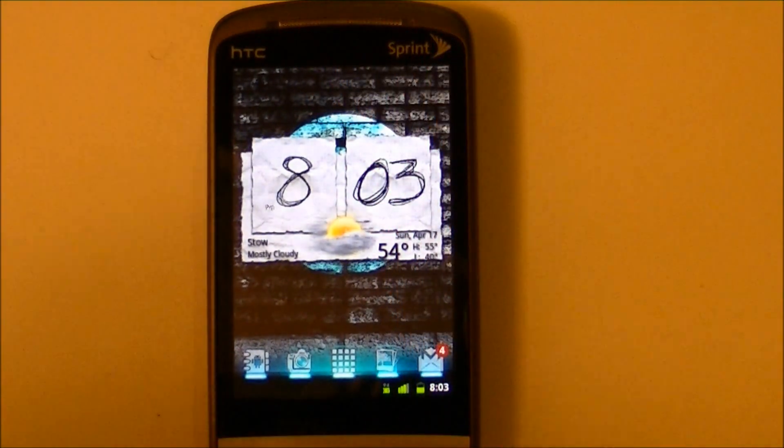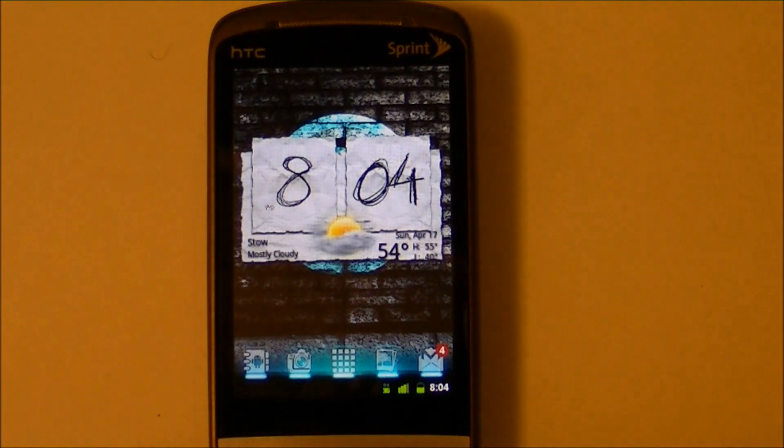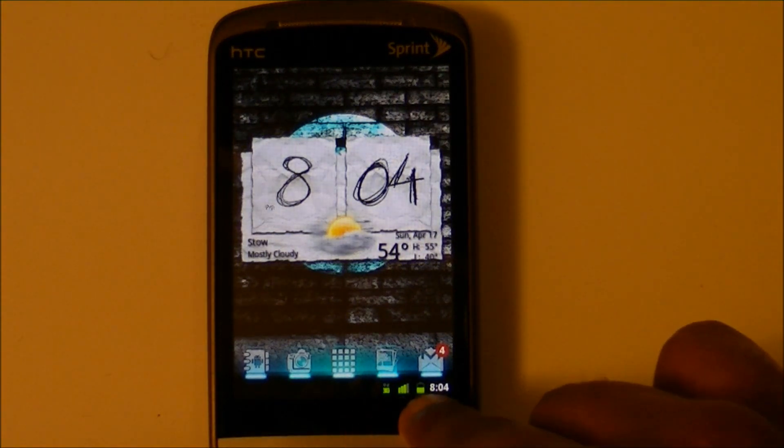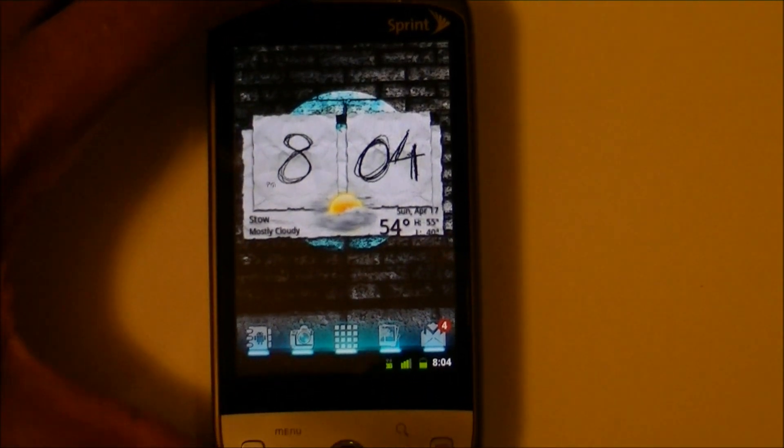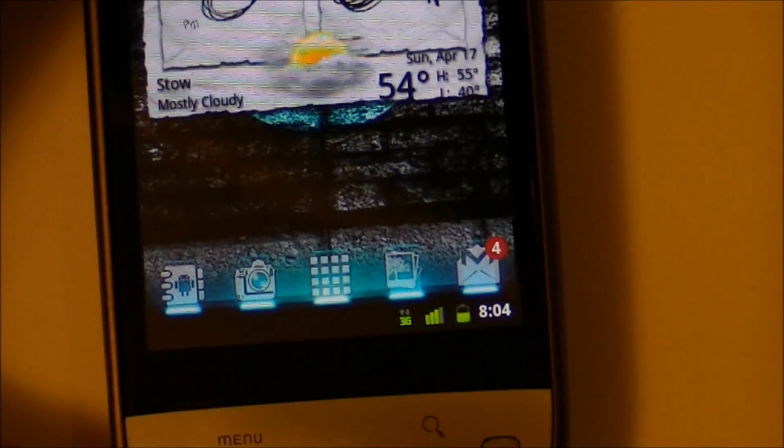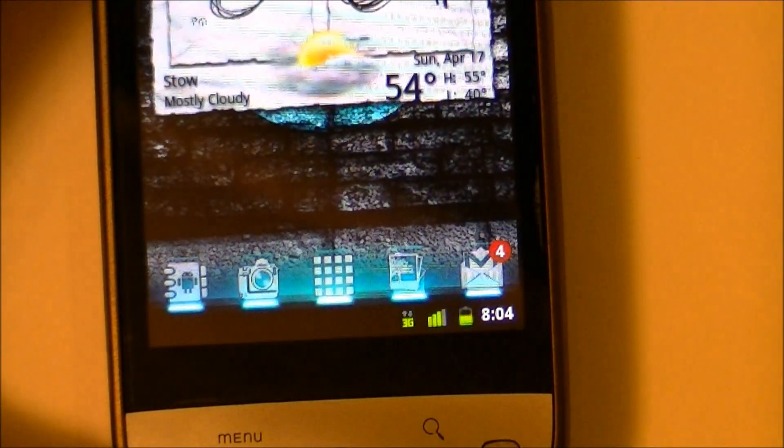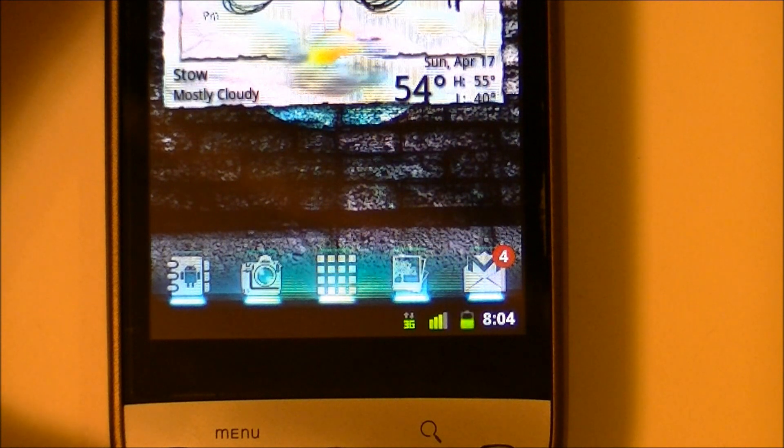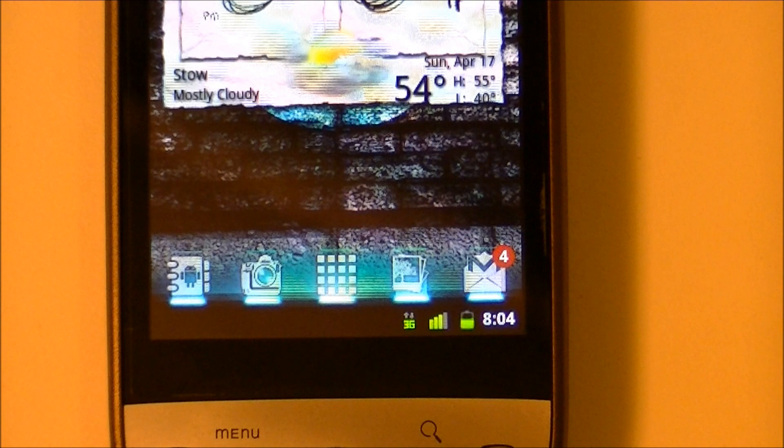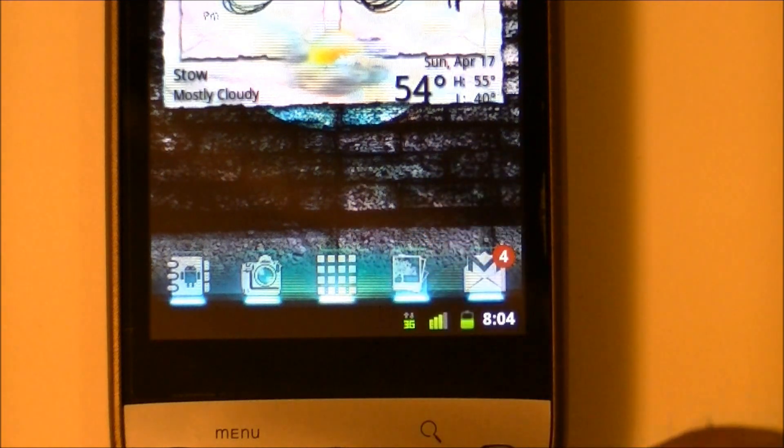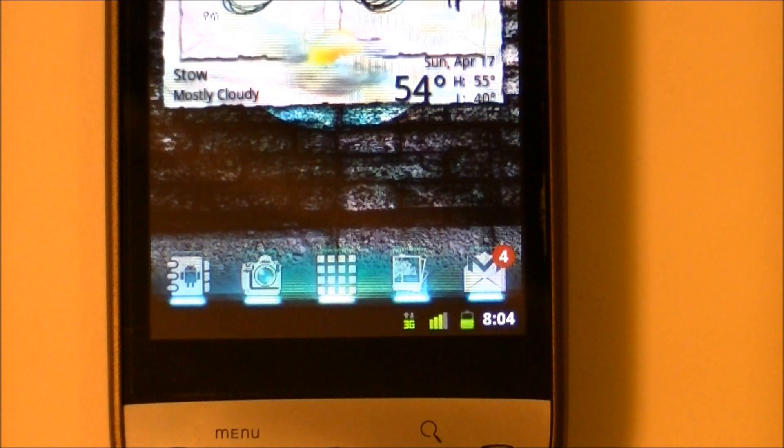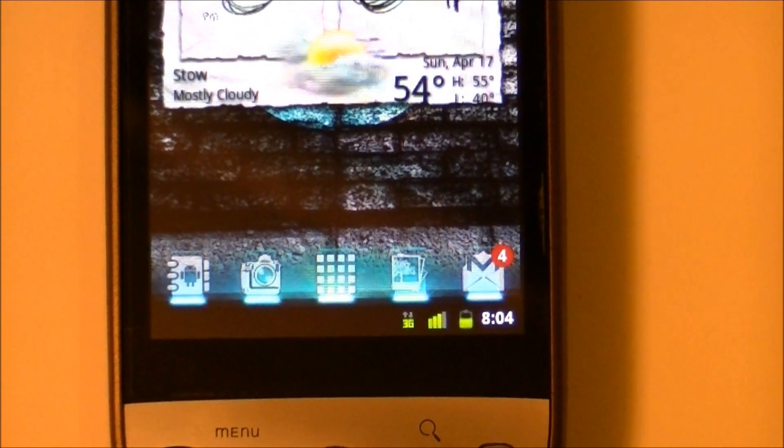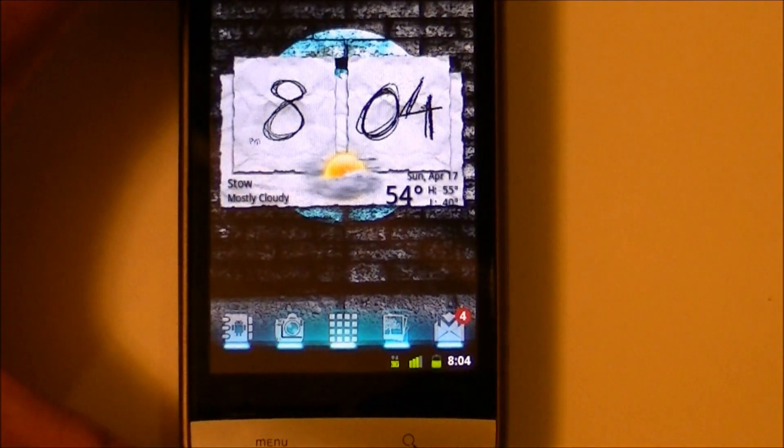One thing you notice is the notification bar down at the bottom. On 2.3 they made it a little sharper. Some of the icons changed, like the battery icon, your signal and your 3G. I know mine's at the bottom, but usually it's at the top. That's one thing in CyanogenMod you can change - you can have it at the top or bottom. I kind of like it because I think it's more natural to go down to up, kind of like on Pre or Pixi.